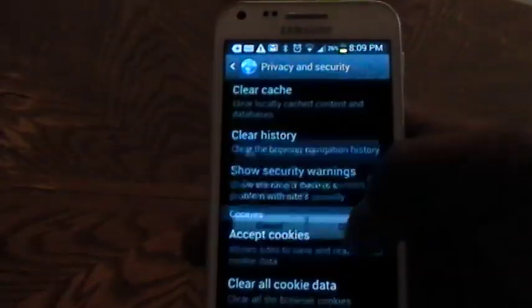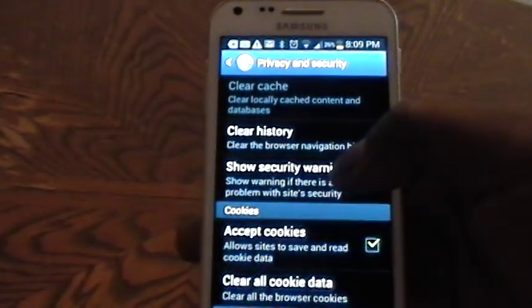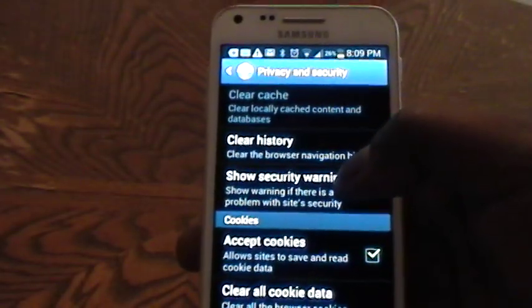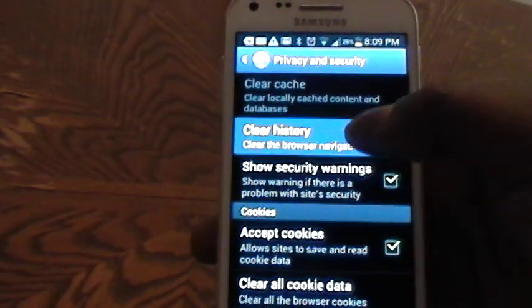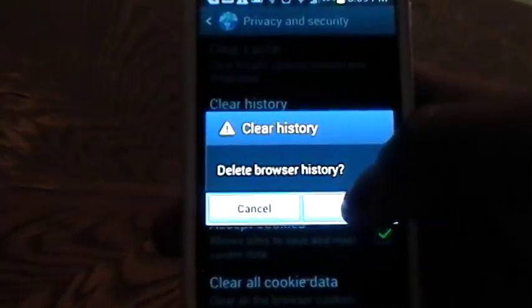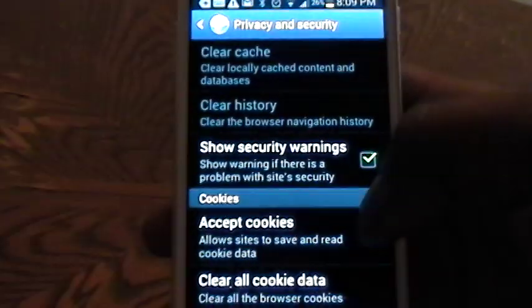Clearing cache, as you can see, I have cleared the cache. Clearing history, tap ok, I have cleared the history.